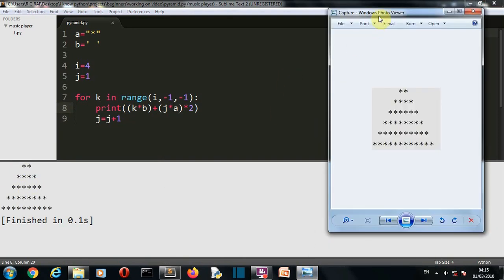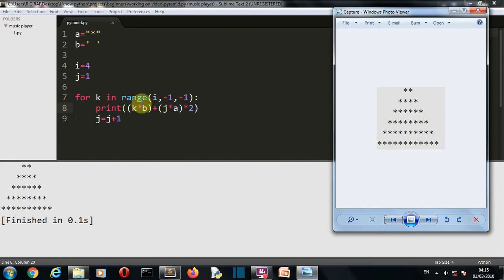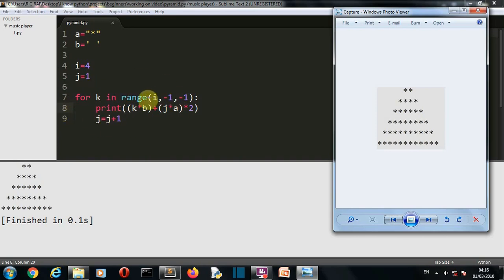Let's go through this again. The k value is four, so we have four spaces. Then j multiplied by 'a' gives the stars — initially one, but multiplied by two, so two stars are created. Then j is incremented. Next iteration, k is three so three spaces, but the star count is already two multiplied by two, so four stars, then six. That's how the full pyramid is created.